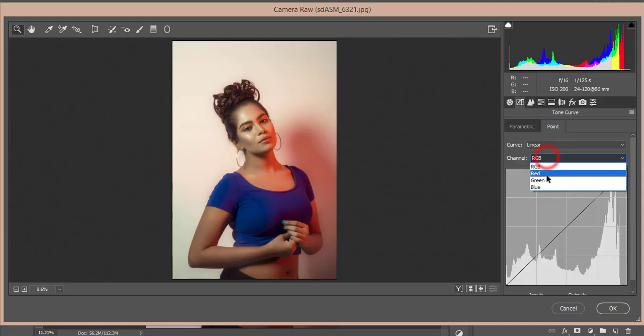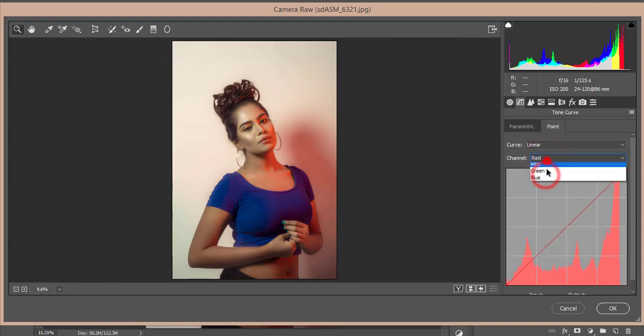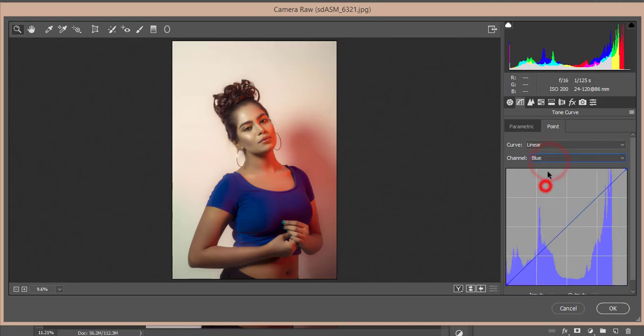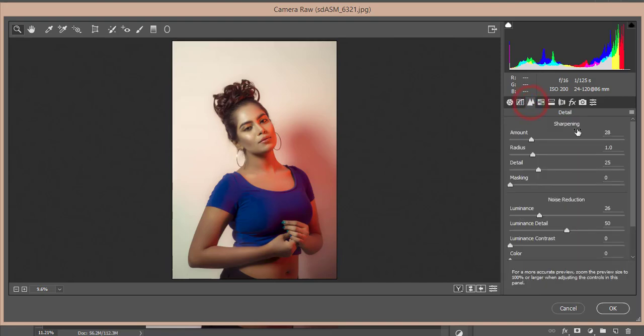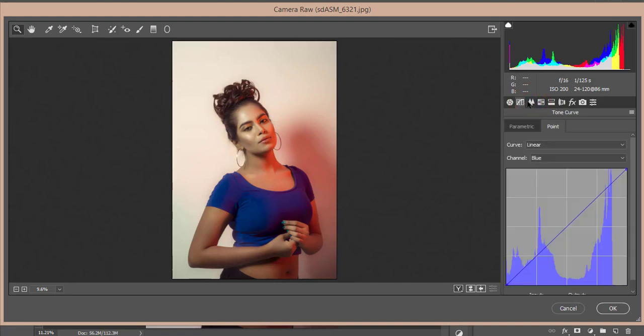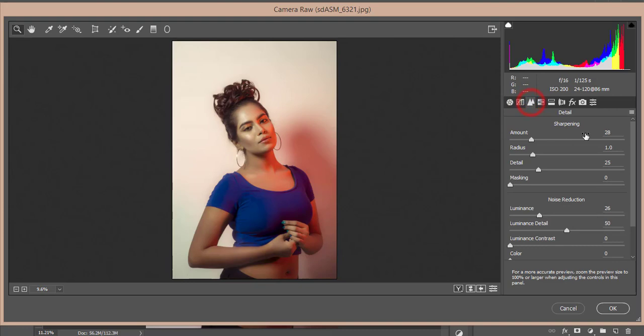After that, here's the split toning, and then here's the sharpening or detailing options. Sharpening is 28 and 1.0. Detail is 25, and luminance for noise reduction is 26. Luminance detail is 50.